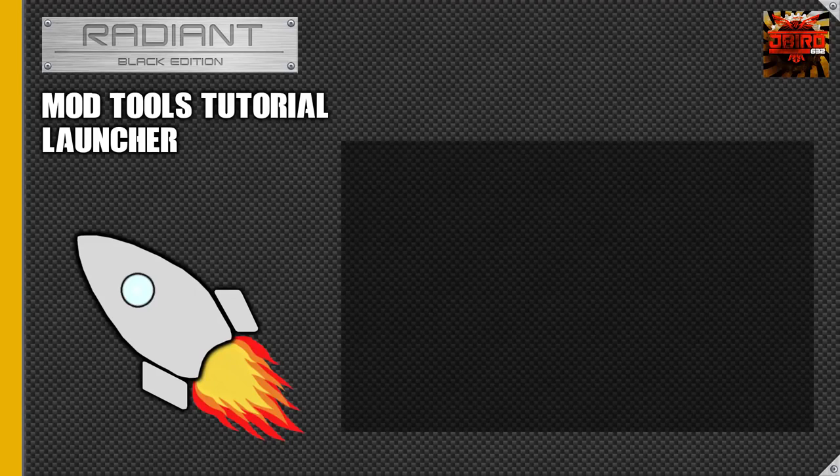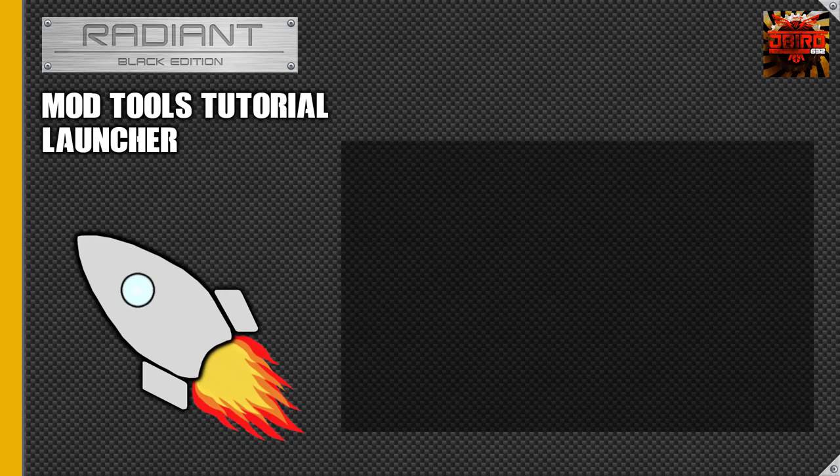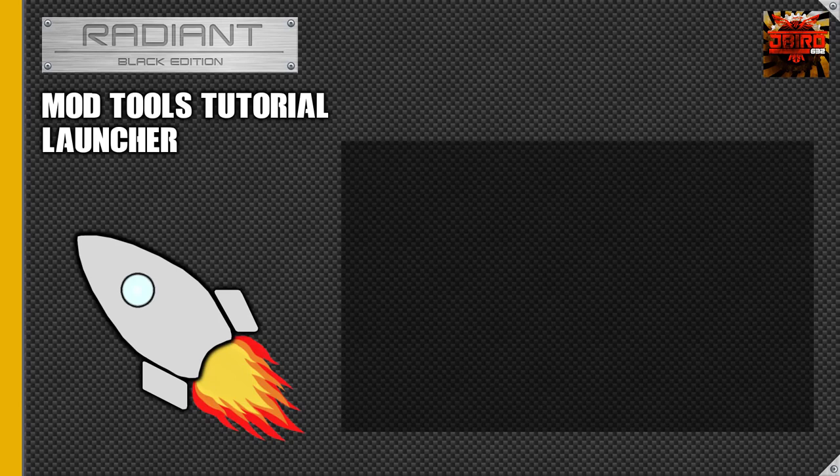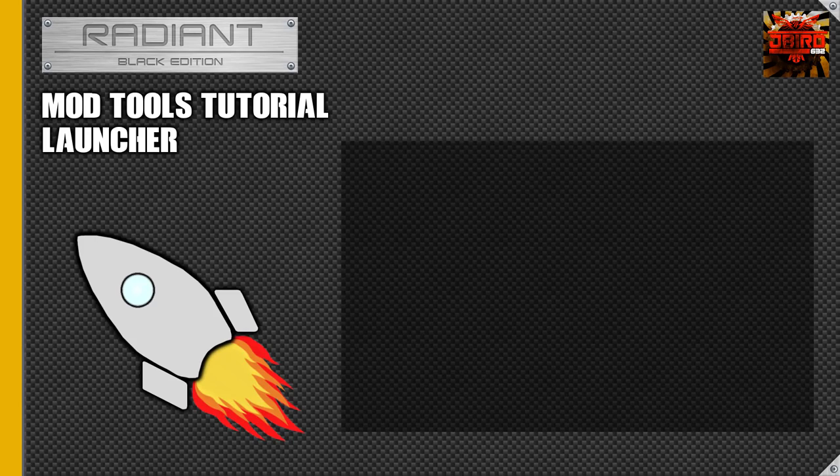Hey guys, this is Jaybird from UGXMods, and we are going to be starting a new tutorial series today based on the Black Ops 3 mod tools. Currently it's still in alpha, but this is going to be useful for anyone who gets into the beta later on this year. So today I'm going to be starting off with the basics of launcher, which is the very first thing you're going to get when you download the mod tools.